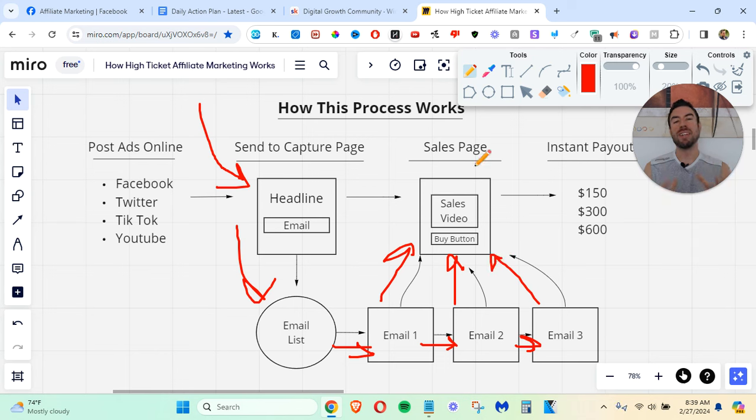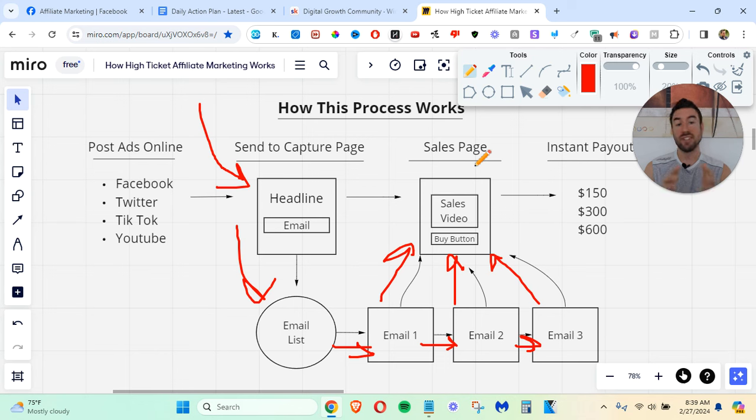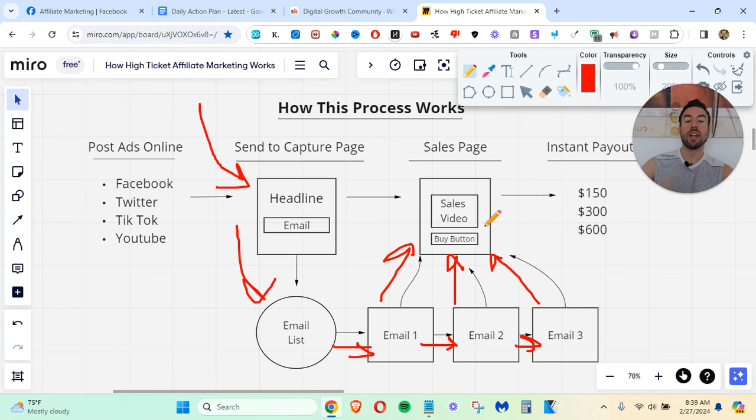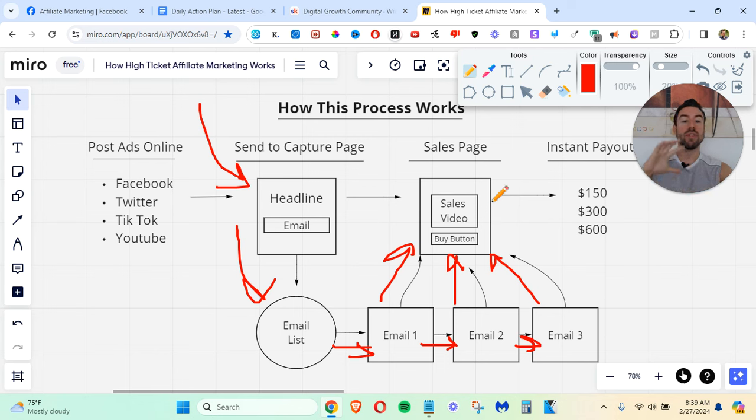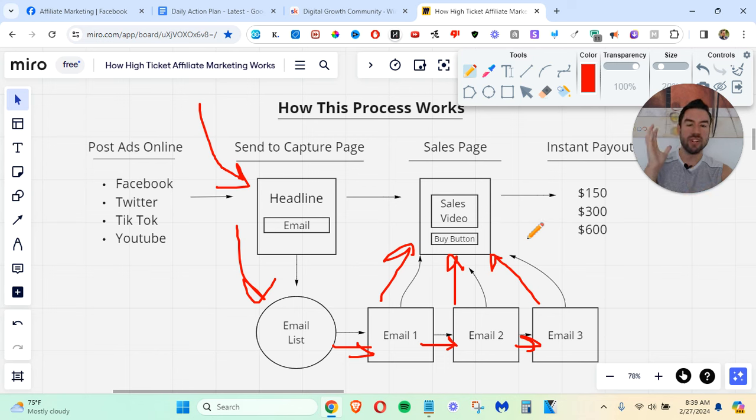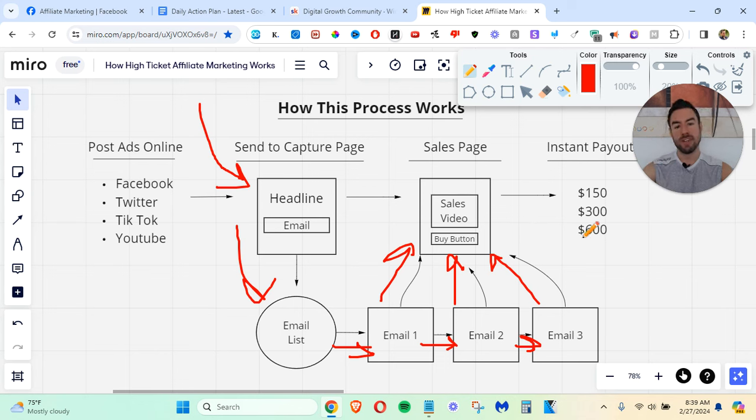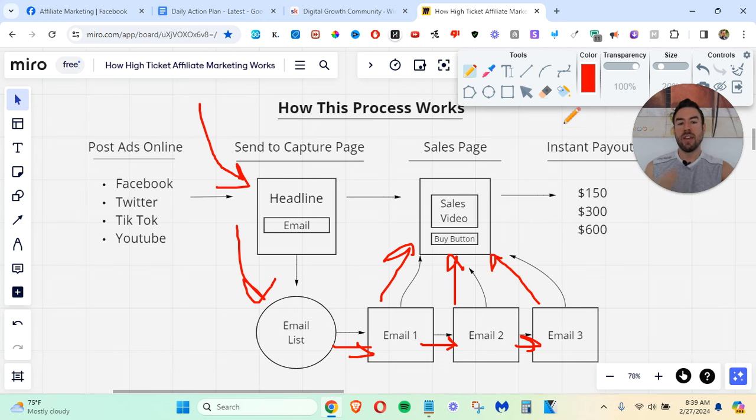These emails can start going out on our behalf, sending people back to the sales page. The whole goal is to get as many people as possible going to that sales page, because if it's a good sales page, then we're going to be able to convert a lot of people into buyers. And when you actually convert people into buyers, when they go to the sales page and they click that buy button and they decide to buy, you're going to be able to make money.